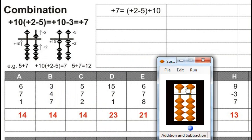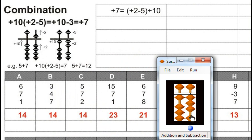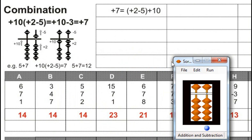6 plus 7, for that plus 10 minus 3, minus 5 plus 2, plus 8, for that plus 10 minus 2. Answer is 21. Next.